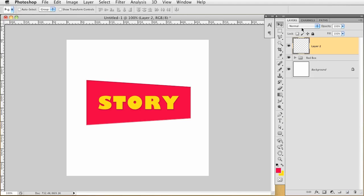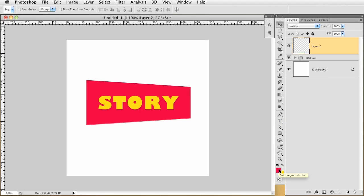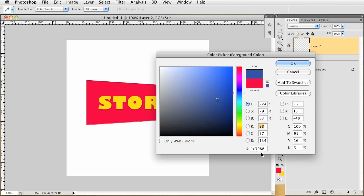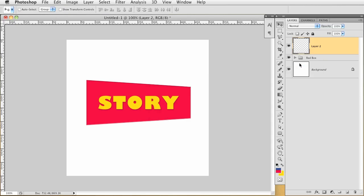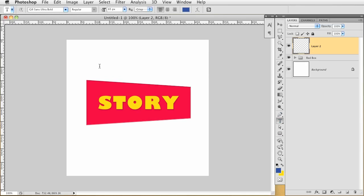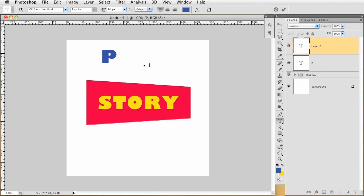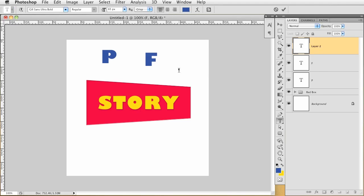Create a new layer above this, and this is where we are going to create our PFL text. So let's change this red color to the blue that we need, and that is 1C3986. Click OK. And we are going to write the letter P, then I click enter, and then F. And as you can see, these are going to be on their own layers. And then L. All right.